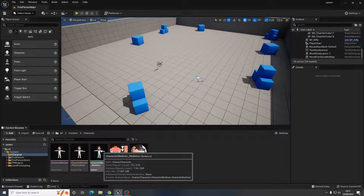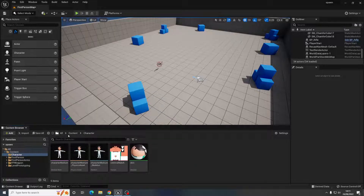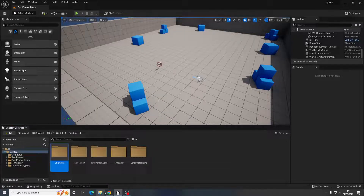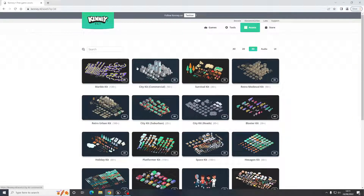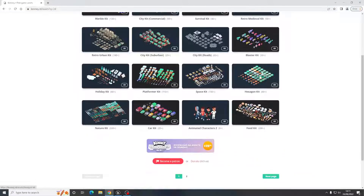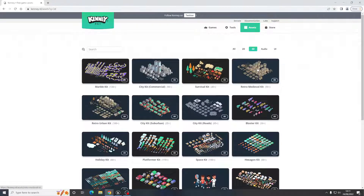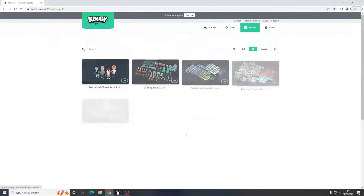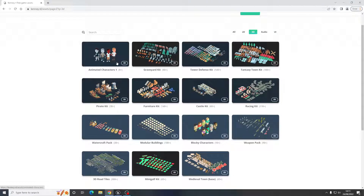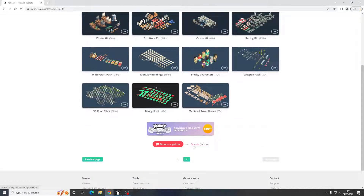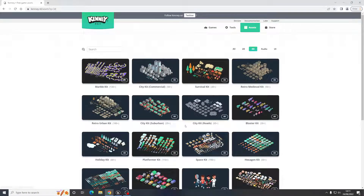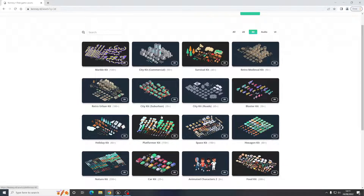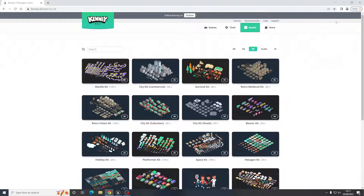This is an opportunity to show you this website called kenny.nl, where I got this character from. It's a useful website to get totally free low-poly 3D models. There are a couple of pages of characters you can use for multiple things — good to have some free ones that work well if you don't have models of your own or aren't confident with modeling.